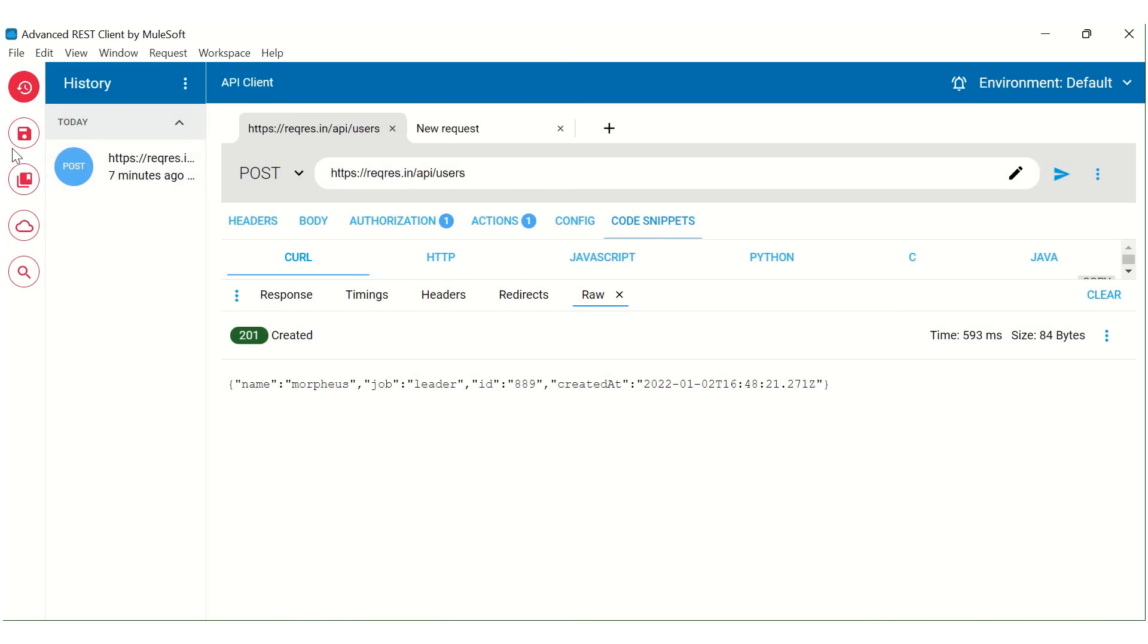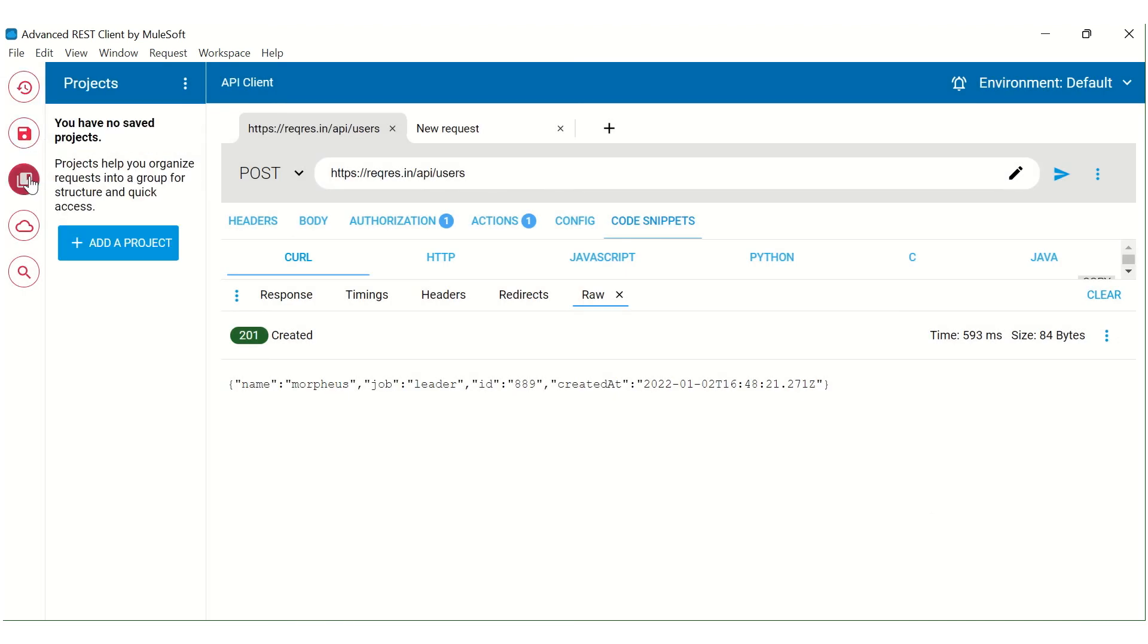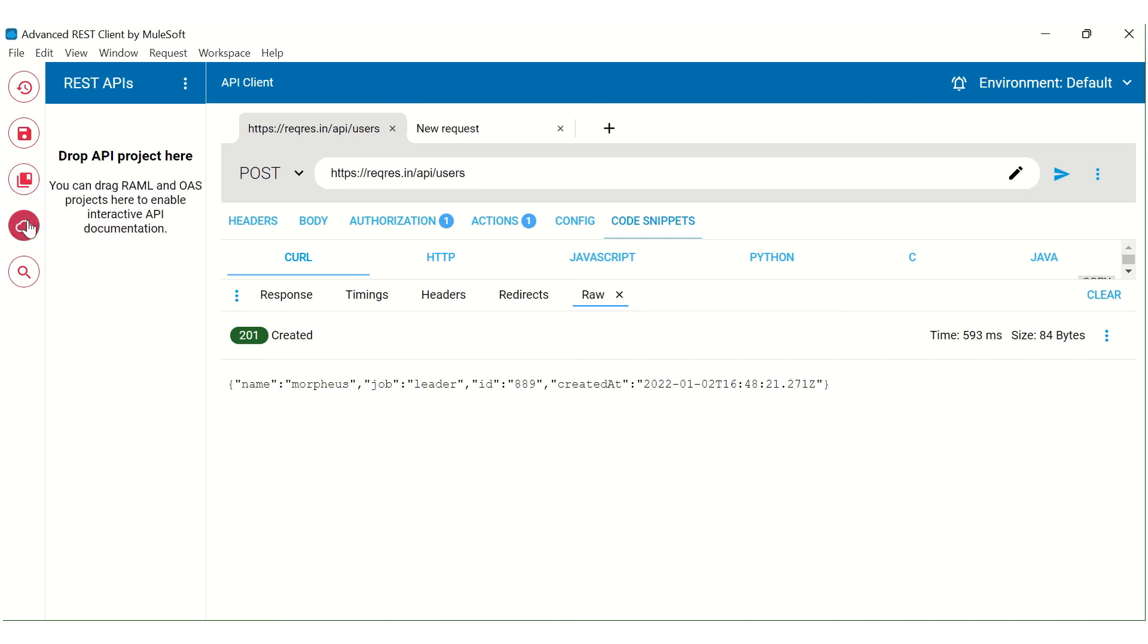If you want to create projects, those can be created from here. You can add a project over here. You also have the option to drop the API project here.